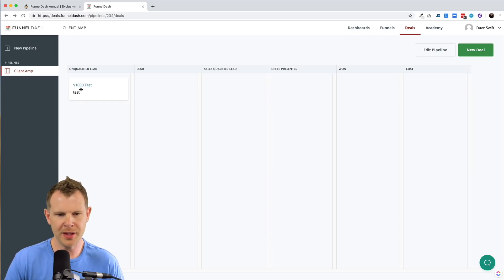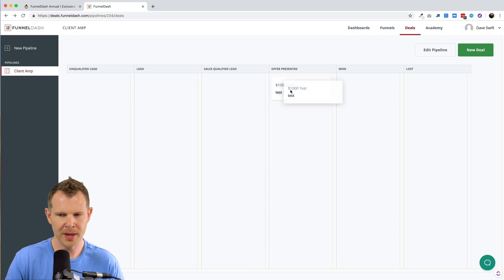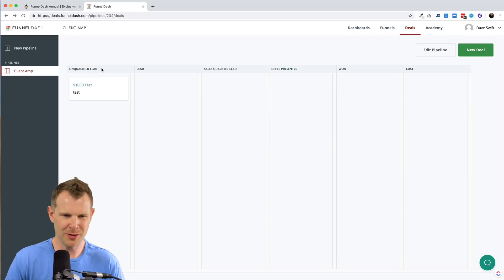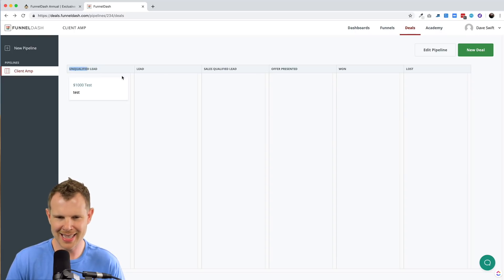And then you can just step them through as they progress through the sales pipeline.